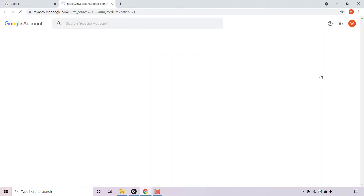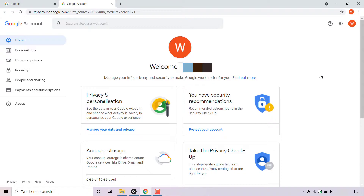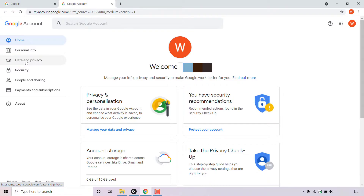Once you've done that, you'll be taken to the home section of your Google account. The section of our Google account that we need to be in is data and privacy. Simply navigate to the left-hand side to where it says data and privacy — it's the third option down — and left click on it.